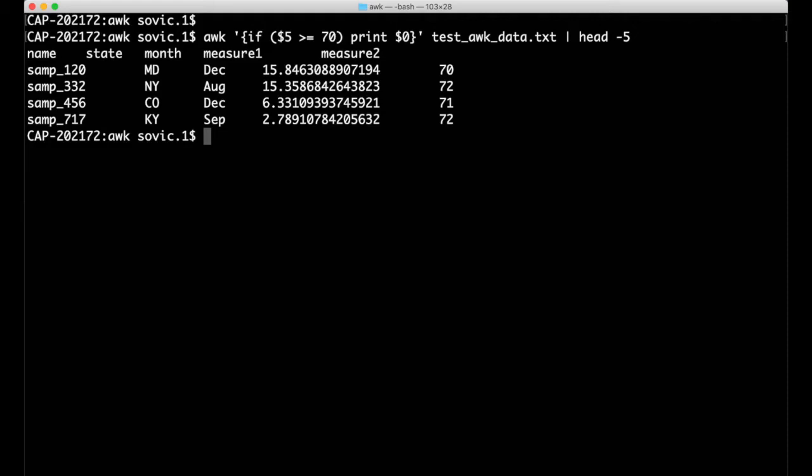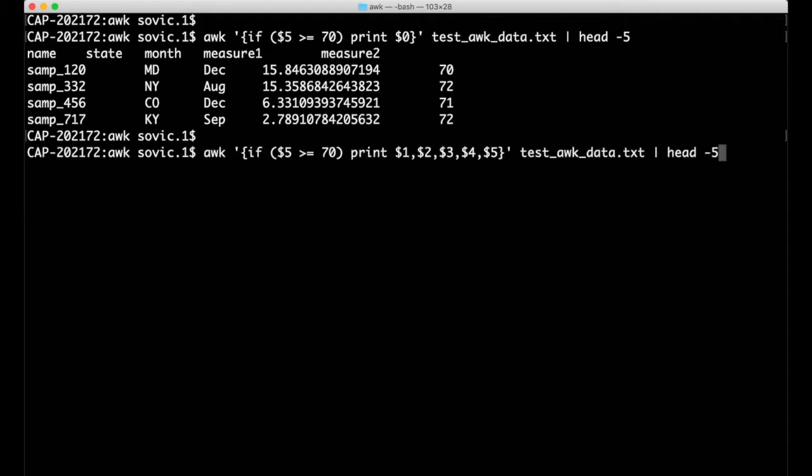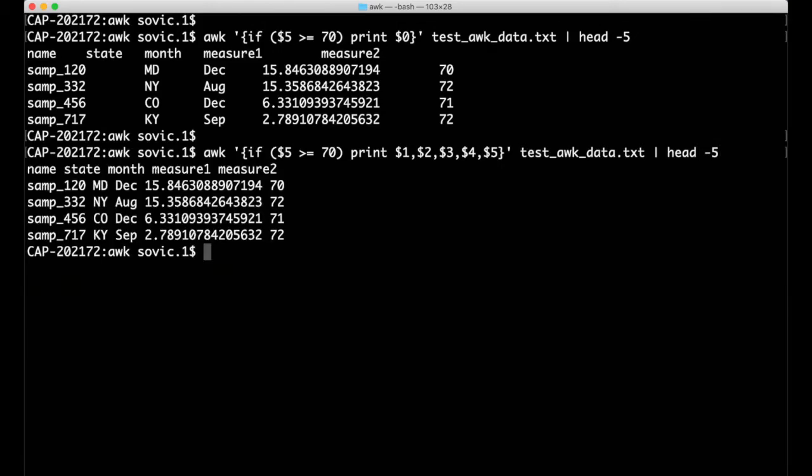However, note that there is a slight difference in using the $0 variable versus indicating each of the fields individually, as I'm doing here with $1 through $5. The fields that get printed don't change. They all get printed either way, but the character used to separate those fields may change. With the $0 notation, the fields in the output will be separated with whatever is used in the original file, while when the fields are specified individually, the output fields will be separated with whatever the output field separator variable in AWK is set to. By default, it's a space.